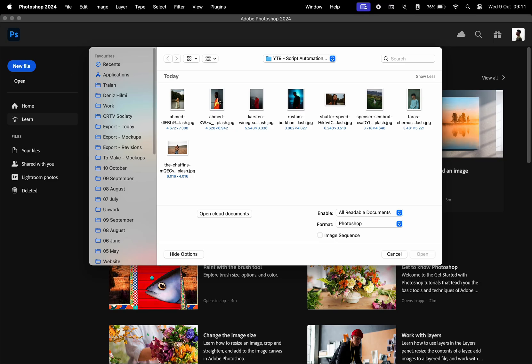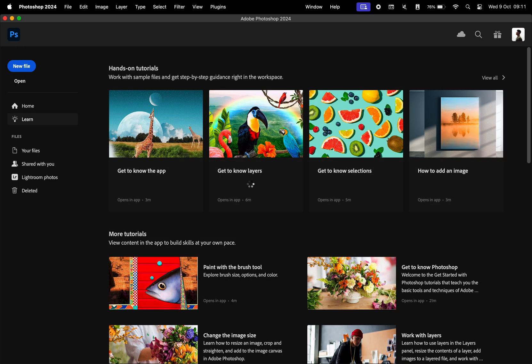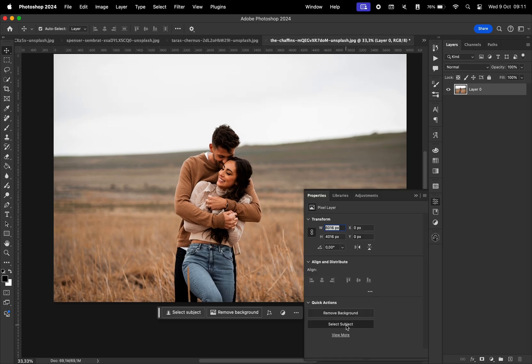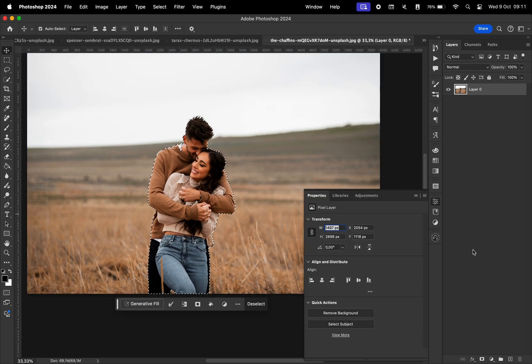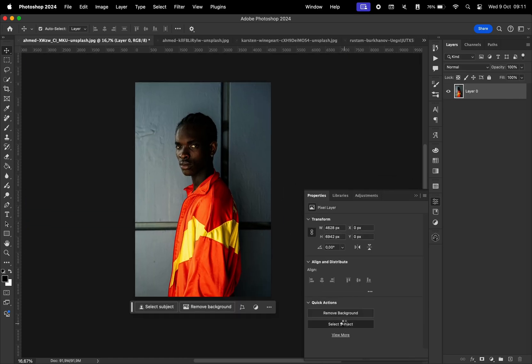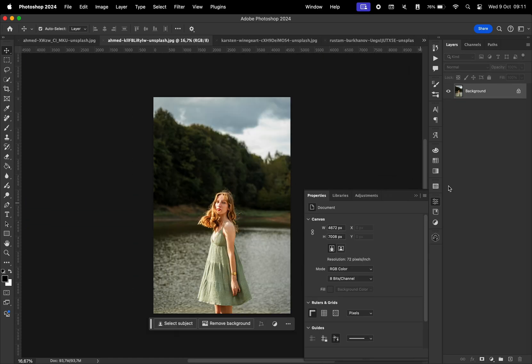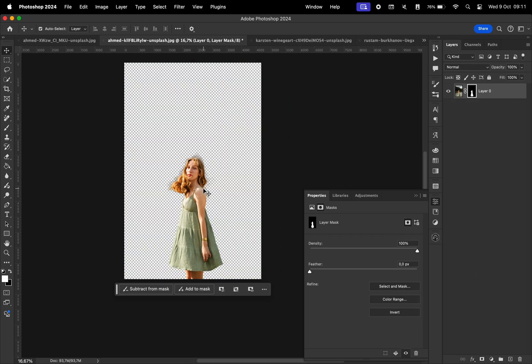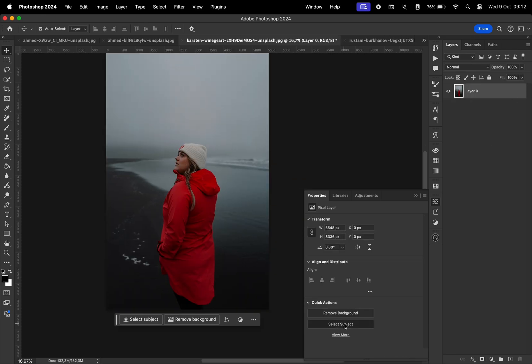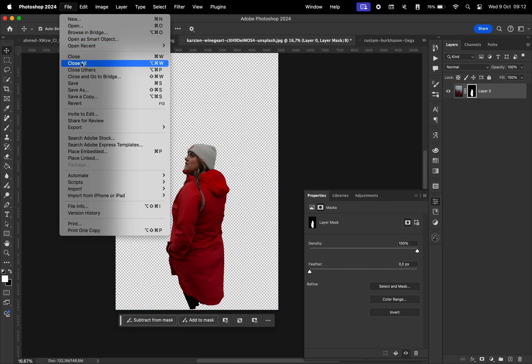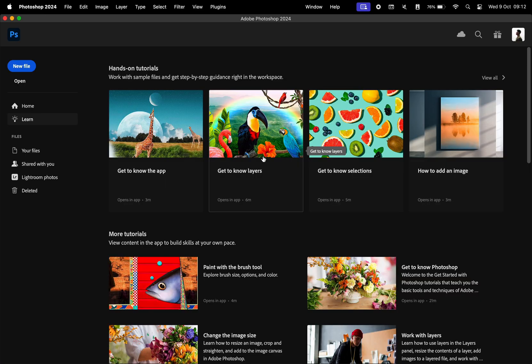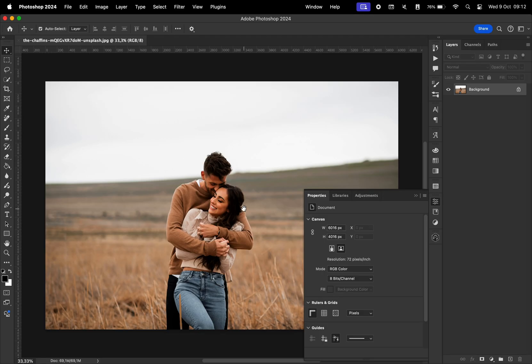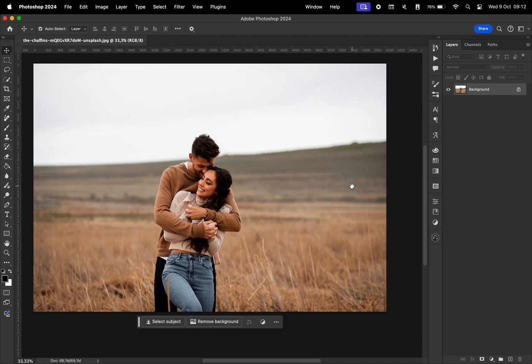What you would normally do is you would open multiple files and then one by one start walking through them, making a subject selection or removing the background and then proceed to the next one and the next one. But as you can tell, this is going to take quite a lot of time. There is an easier way to do that.